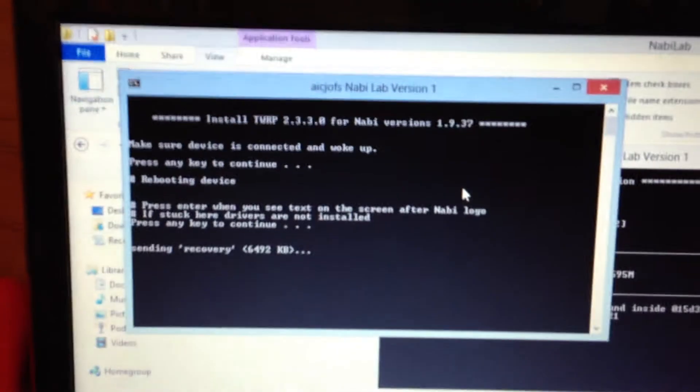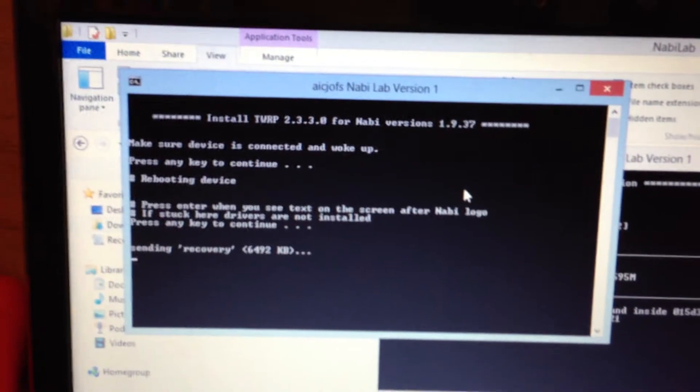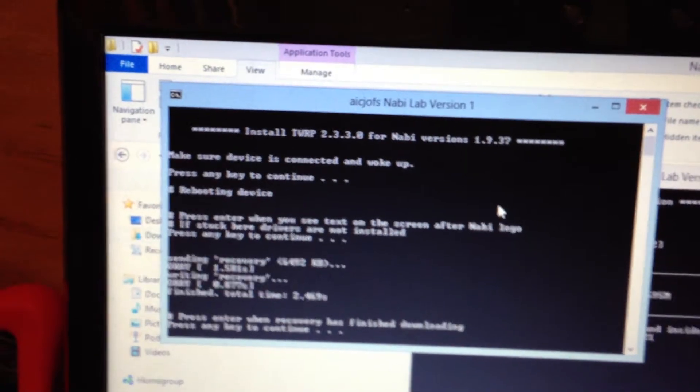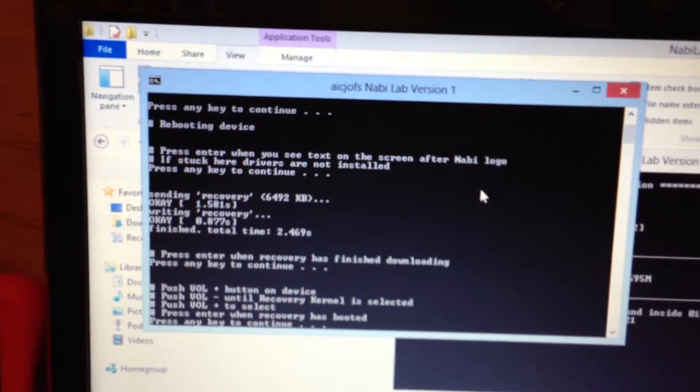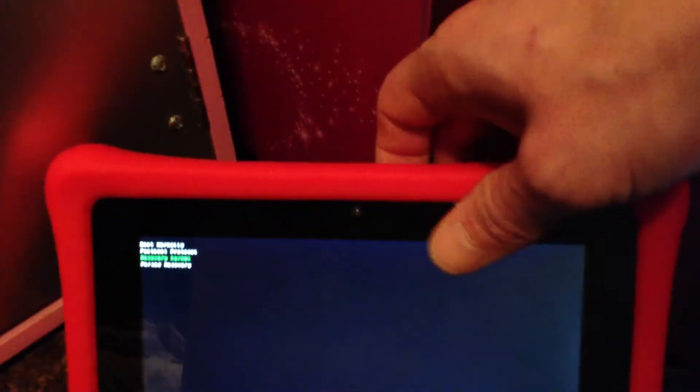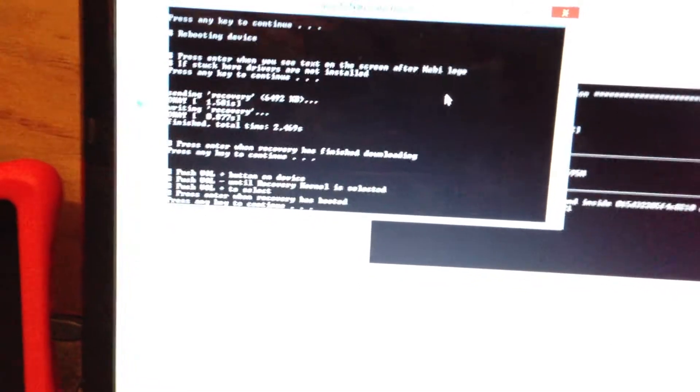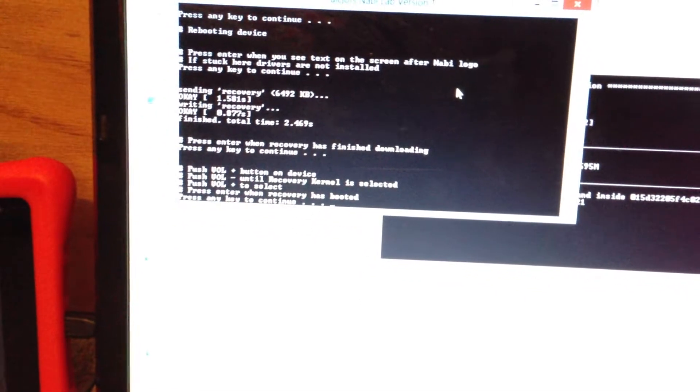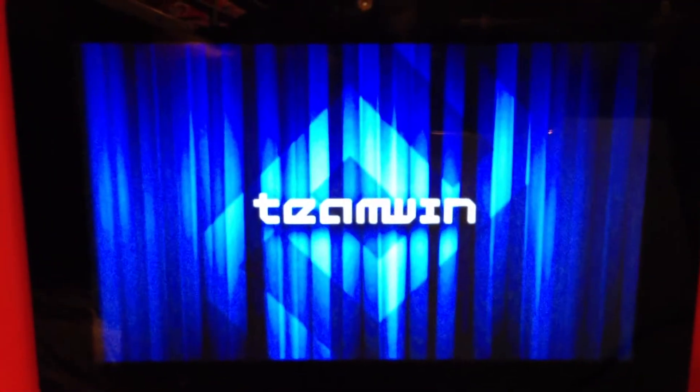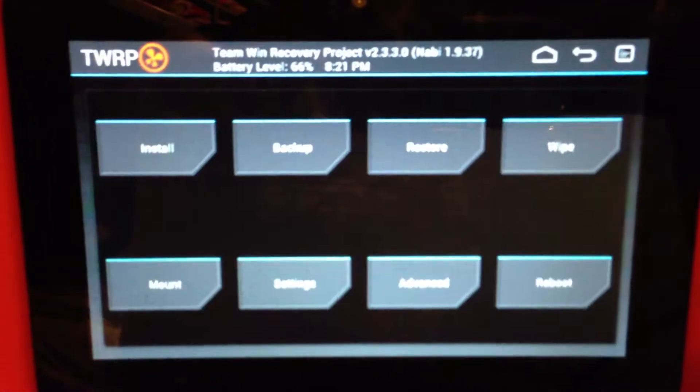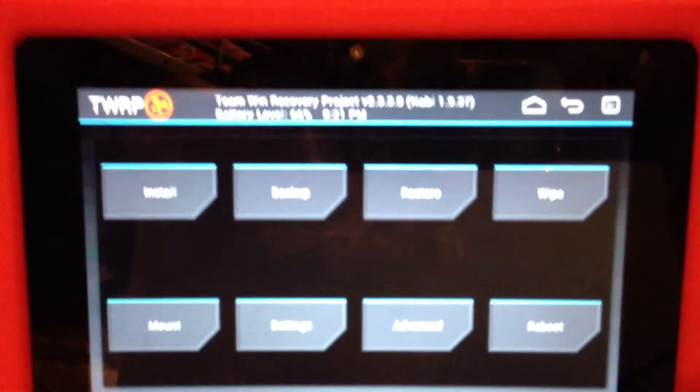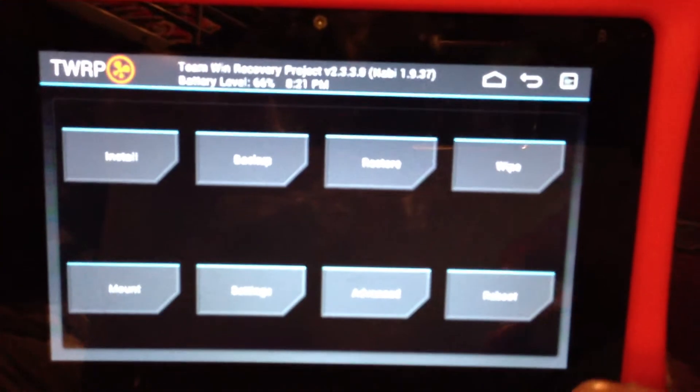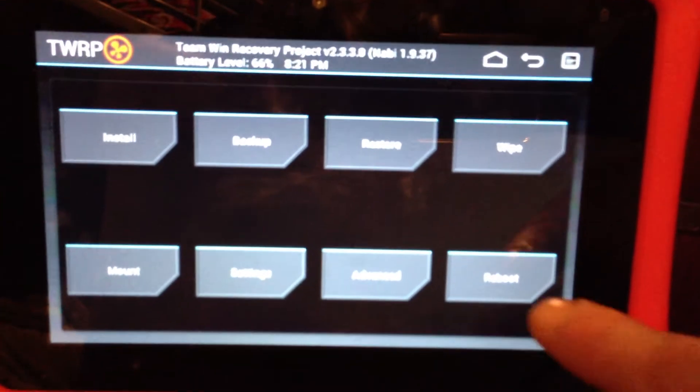Okay. Here's the new TWRP. And we can go ahead and reboot I guess.